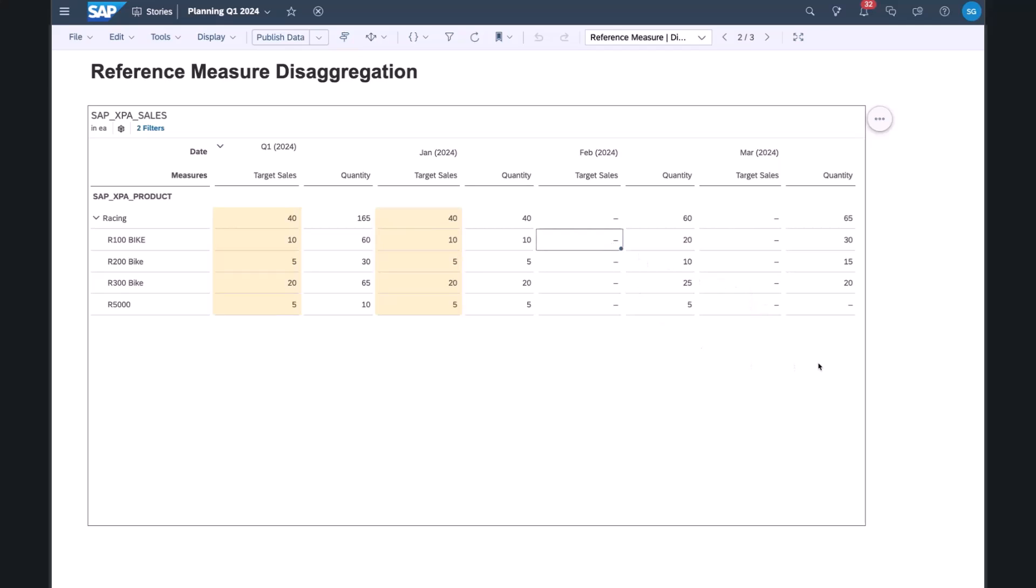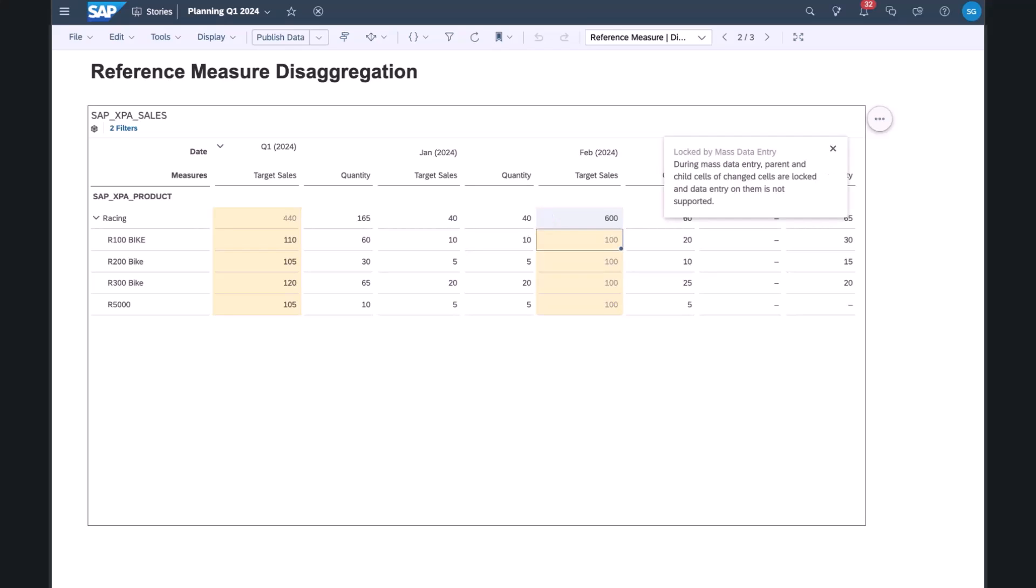Next we'll key in some targets for February. Let's assume this time 100,000 for each category of bikes. And then we'll change the total to 600,000. What I see here is my original entry will get wiped, and it will be disaggregated based on the weightings of the quantity.